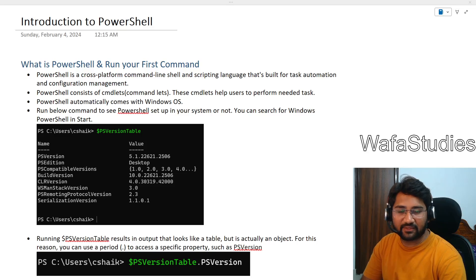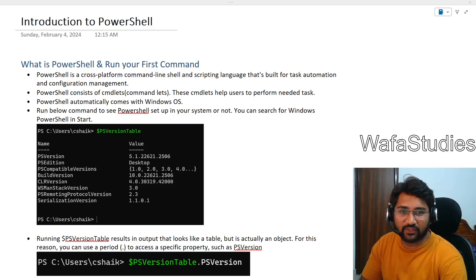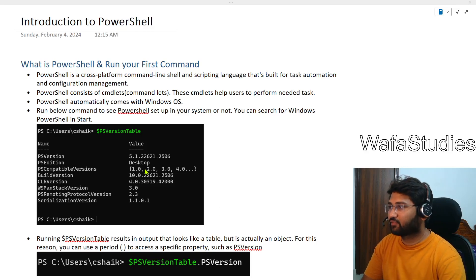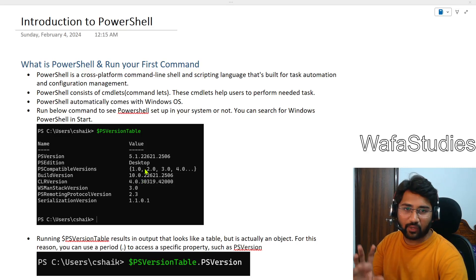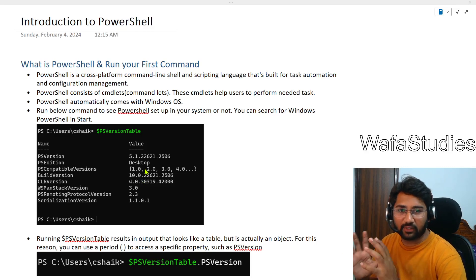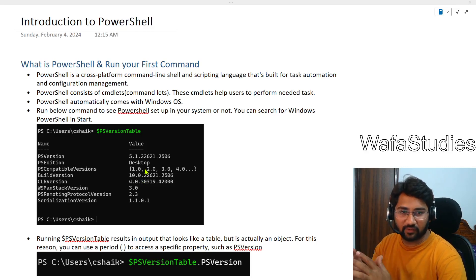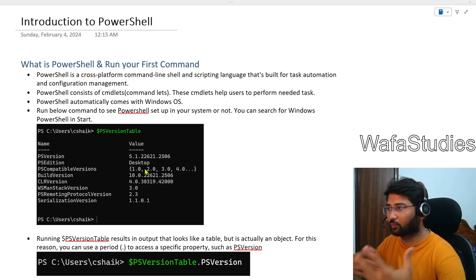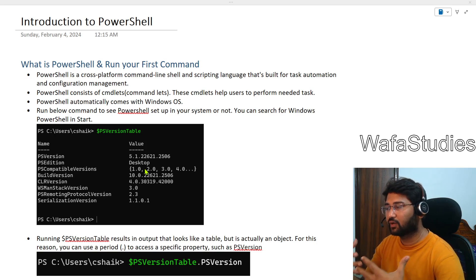Hi friends, welcome to Ofastadis YouTube channel. From this video I wanted to start a PowerShell playlist and explain about PowerShell.